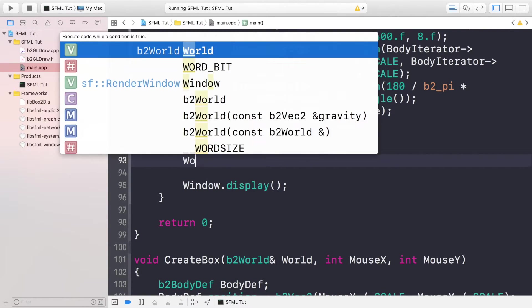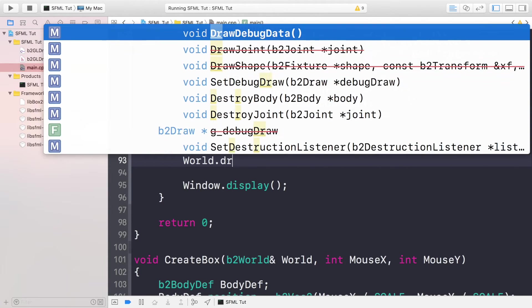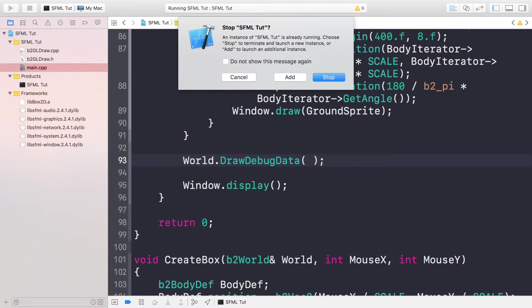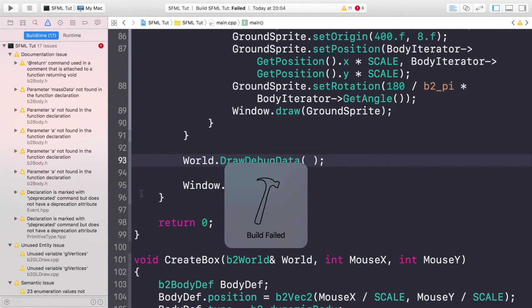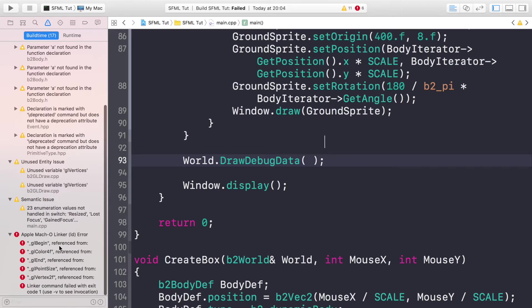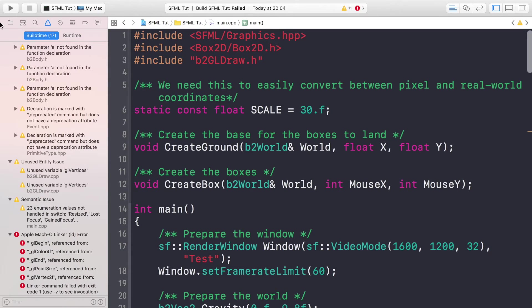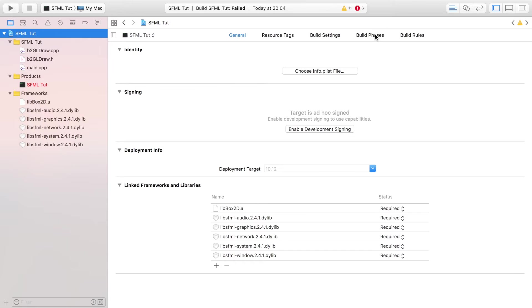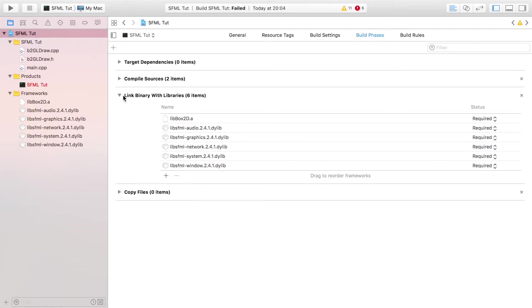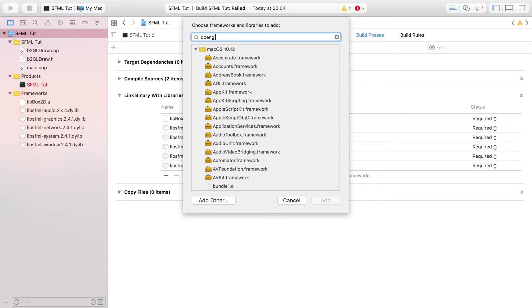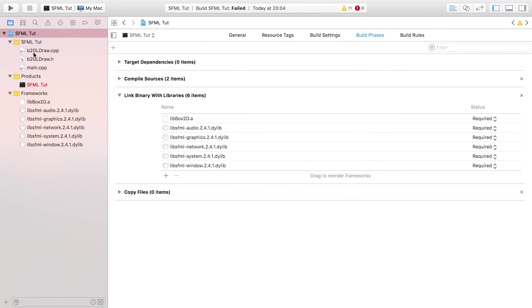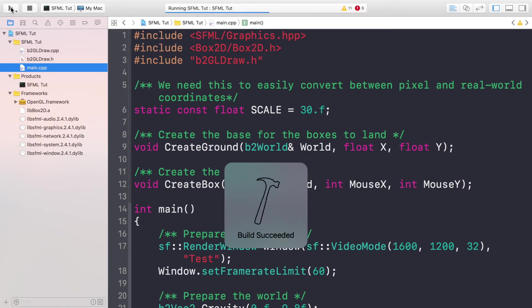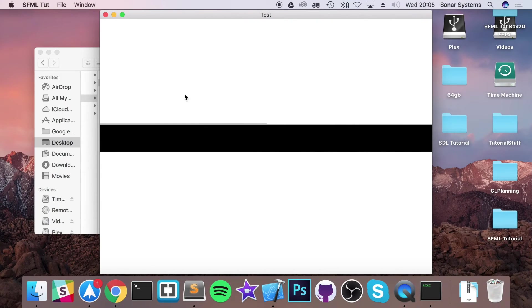Now if we run it, we've got an error. This error has occurred because we haven't included the OpenGL library. If you go to your project, go to Build Phases, Link Binary with Libraries, click the plus button, search for OpenGL.framework.